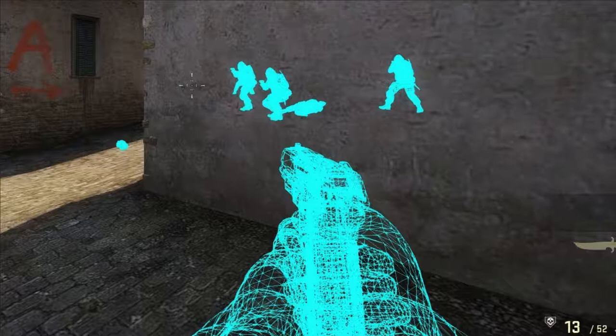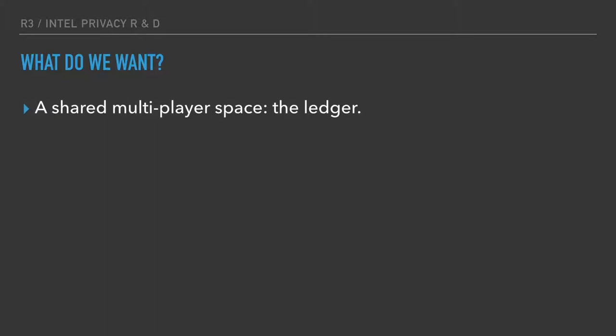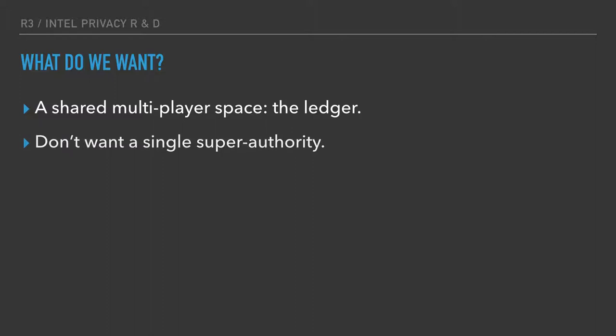The analogy here is straightforward. Capitalism is a shared multiplayer game in which different players compete in the market, or they're collaborating in a shared multiplayer world which is the shared ledger, and the privacy they need is essential for that competition to work correctly. If they could obtain private information about other players, they could out-compete them and always win. So what we want is a shared multiplayer space — the global ledger, which is what Corda creates.